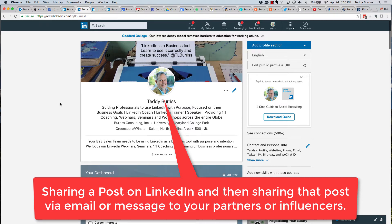Hey, this is Teddy Burris, your LinkedIn coach and trainer, with another quick video that can help you use LinkedIn more effectively.